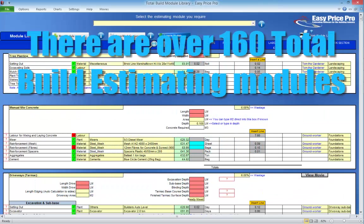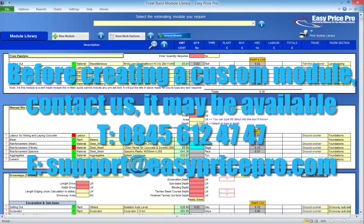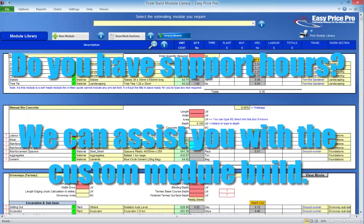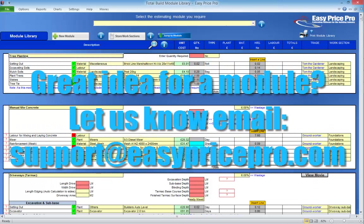As mentioned at the start, there are over 160 Total Build estimating modules available. So if you do have a Total Build program that doesn't contain every available module, before creating your own custom module, it is worth contacting EasyPrice Pro, as it may be that the estimating module you require is already available. Alternatively, if you would like some assistance building your own custom module, then support hours can be used for this, or if you have an idea for an estimating module that isn't already available, then do let us know. Customer feedback is always welcome.